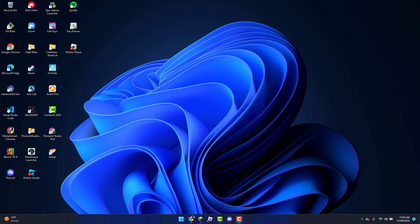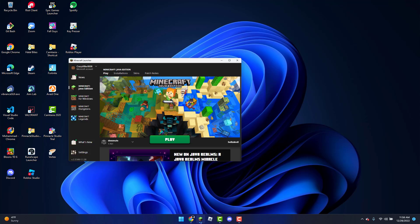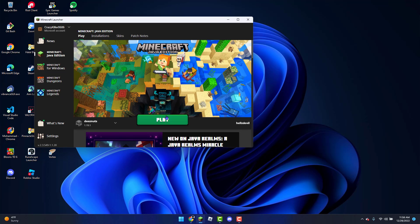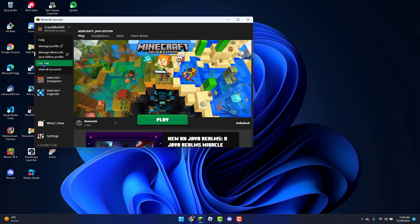To get started, if you already have the Minecraft launcher open but you're clicking play and nothing is happening, the first thing you can do is simply log out of your account and then log back in. Then you can check to see if that worked.